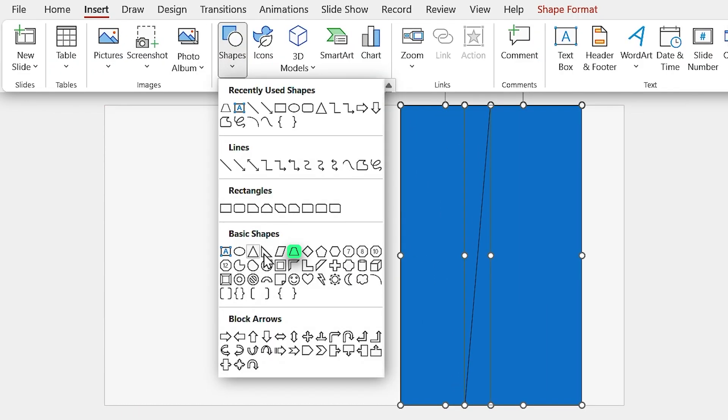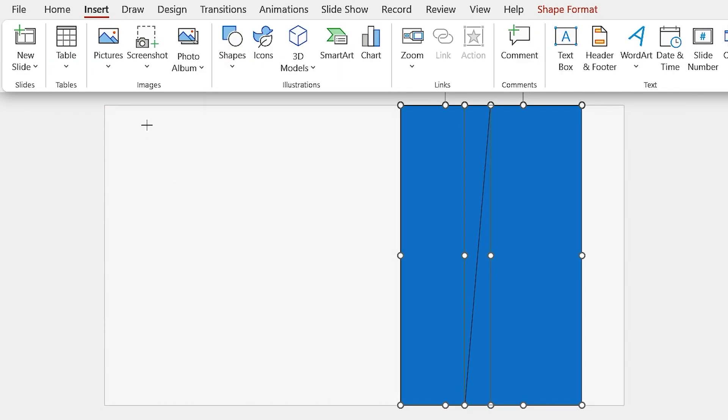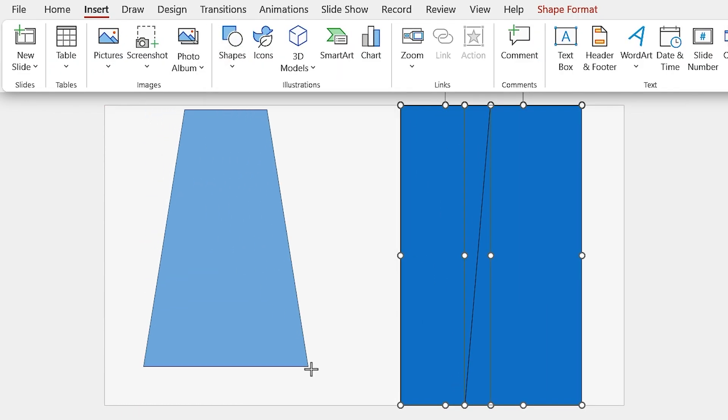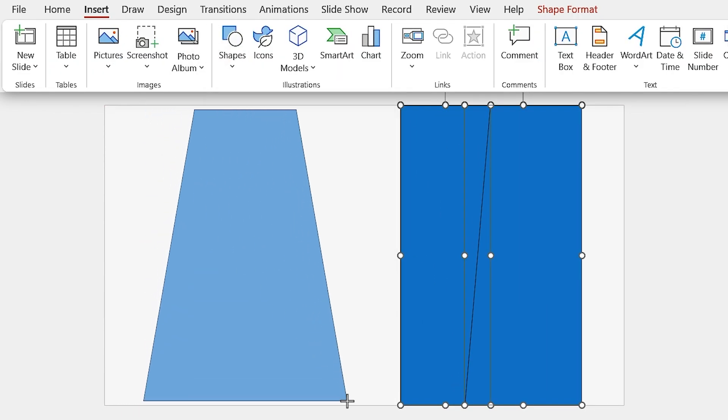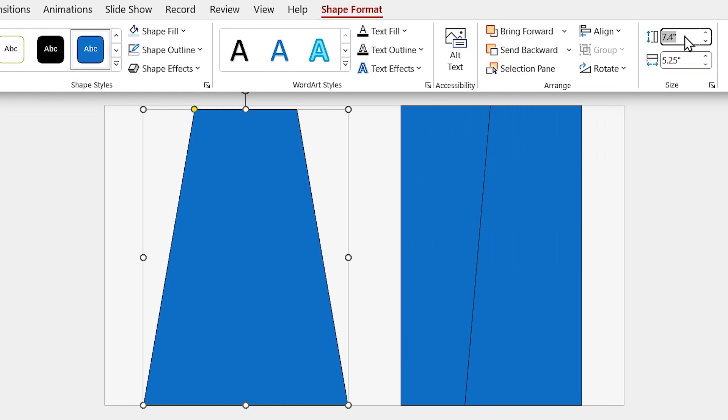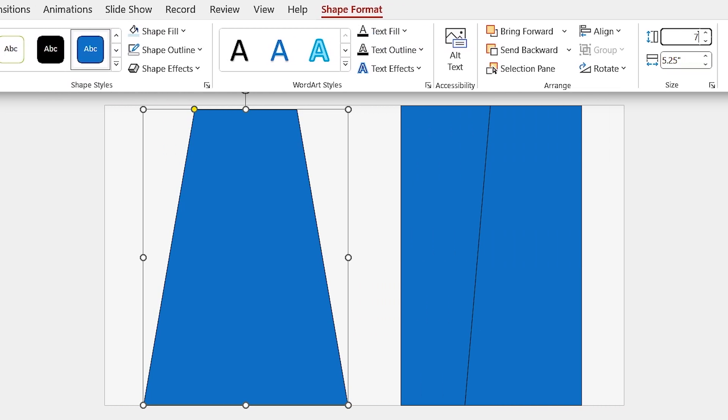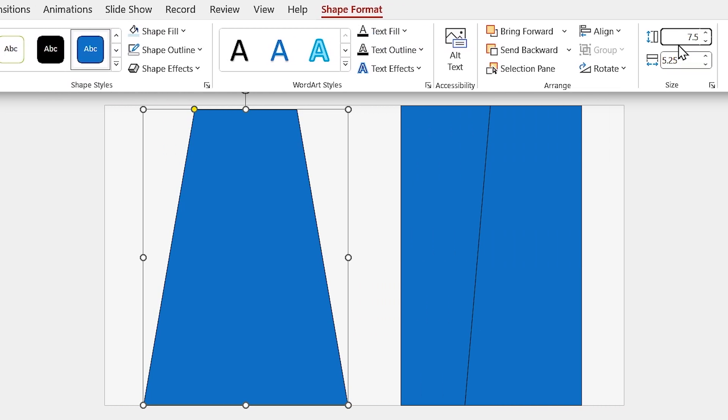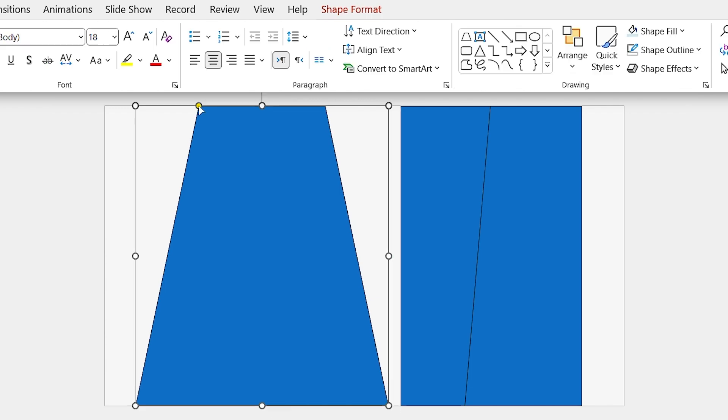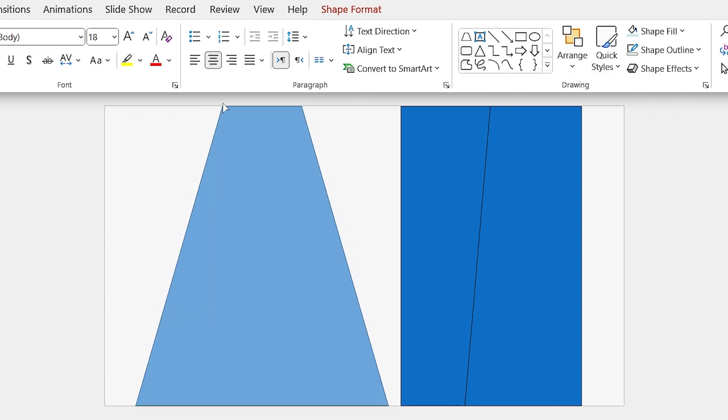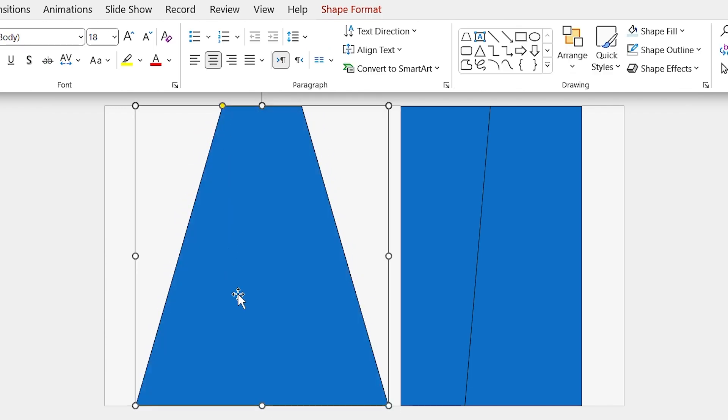From the Insert tab, select Trapezoid and draw it. Set the height to 7.5 and Width to 6.5. And by using the yellow dot, decrease the length of the upper side.